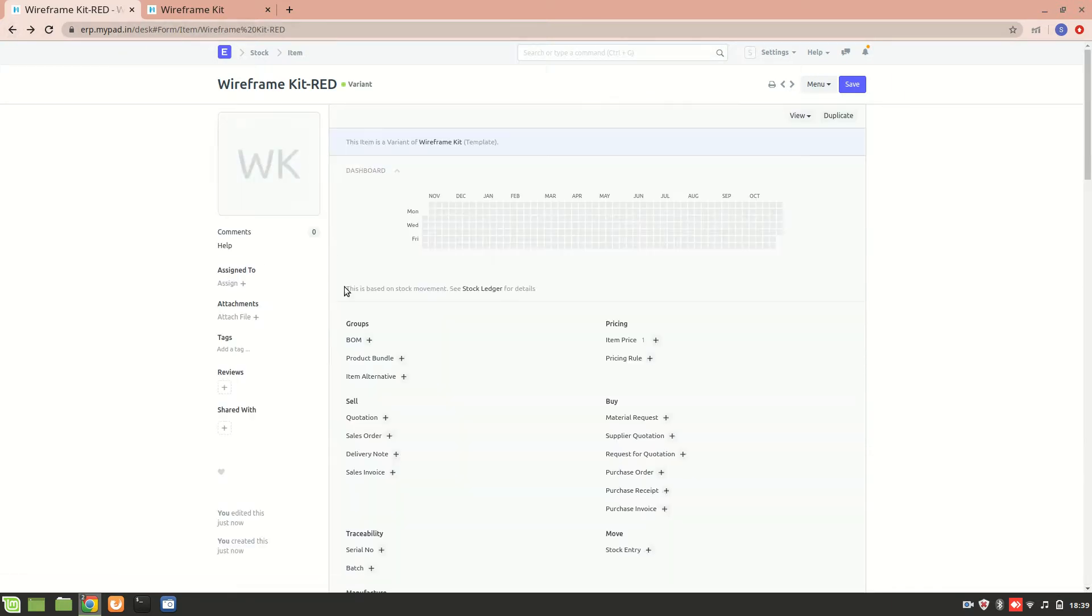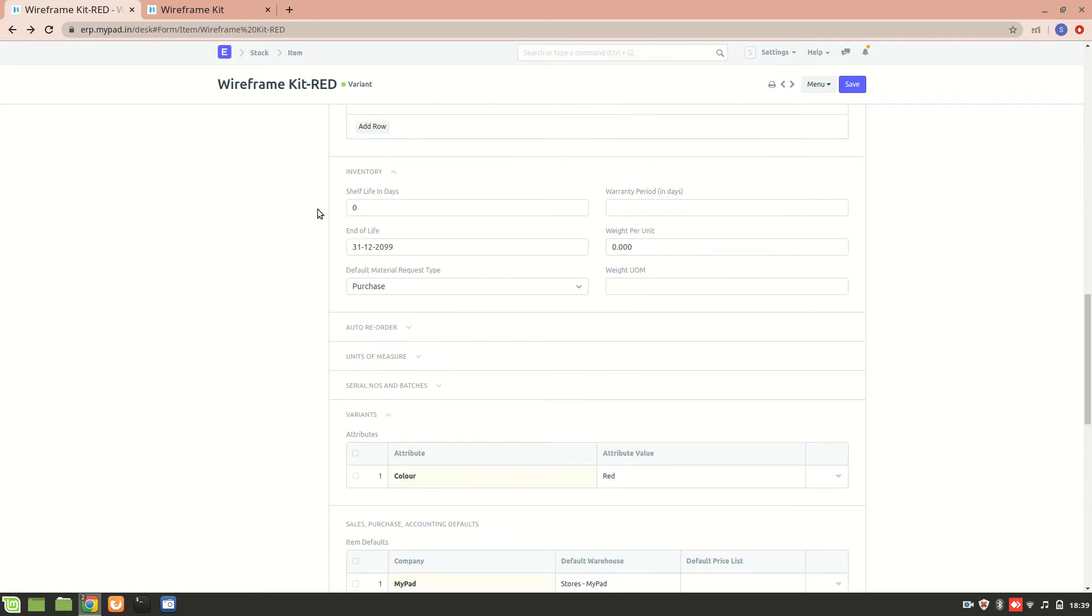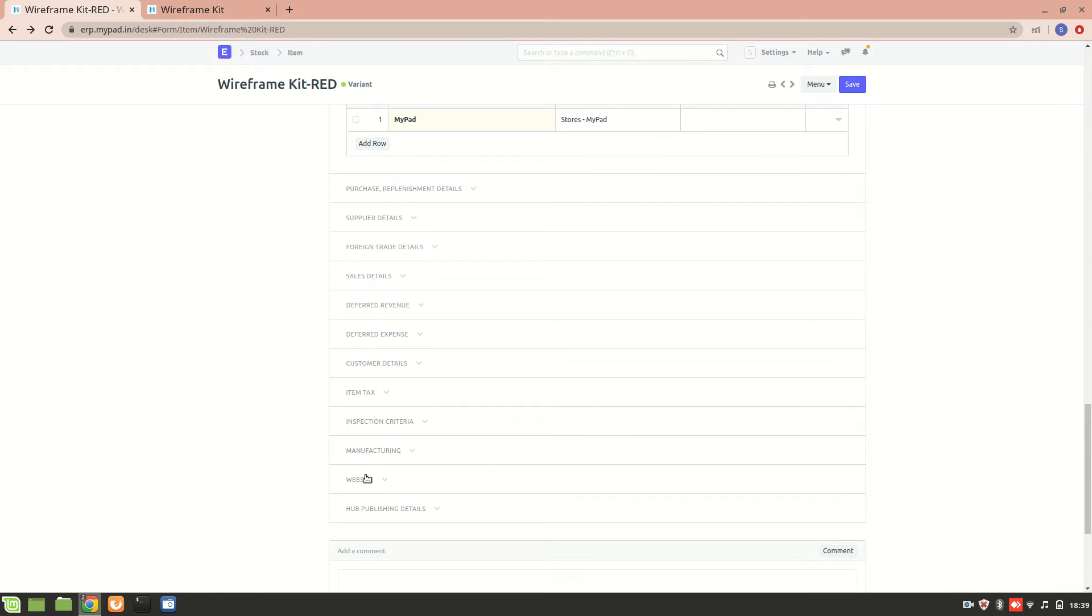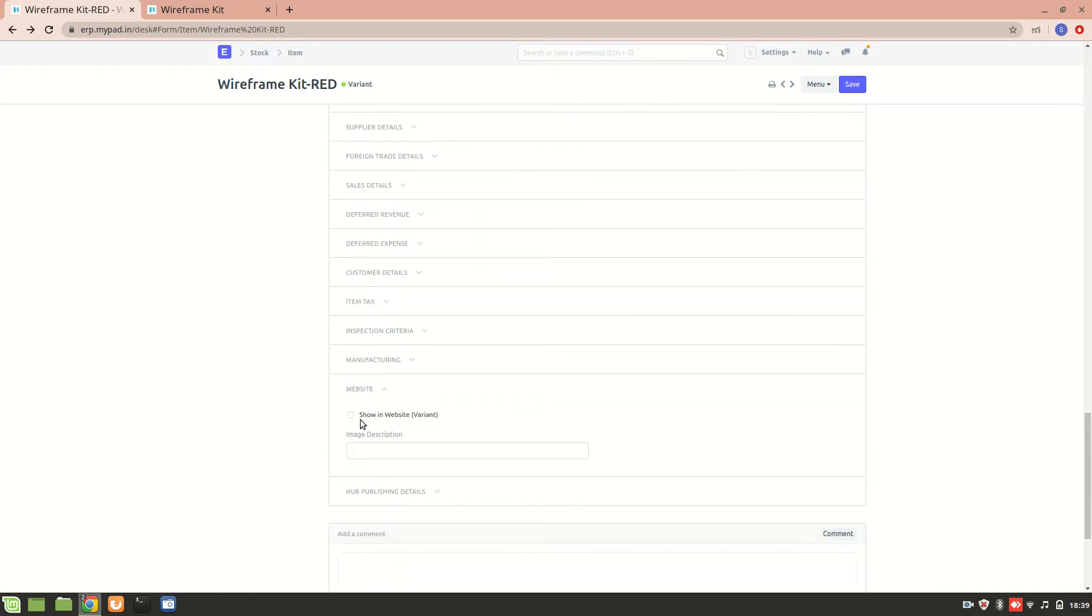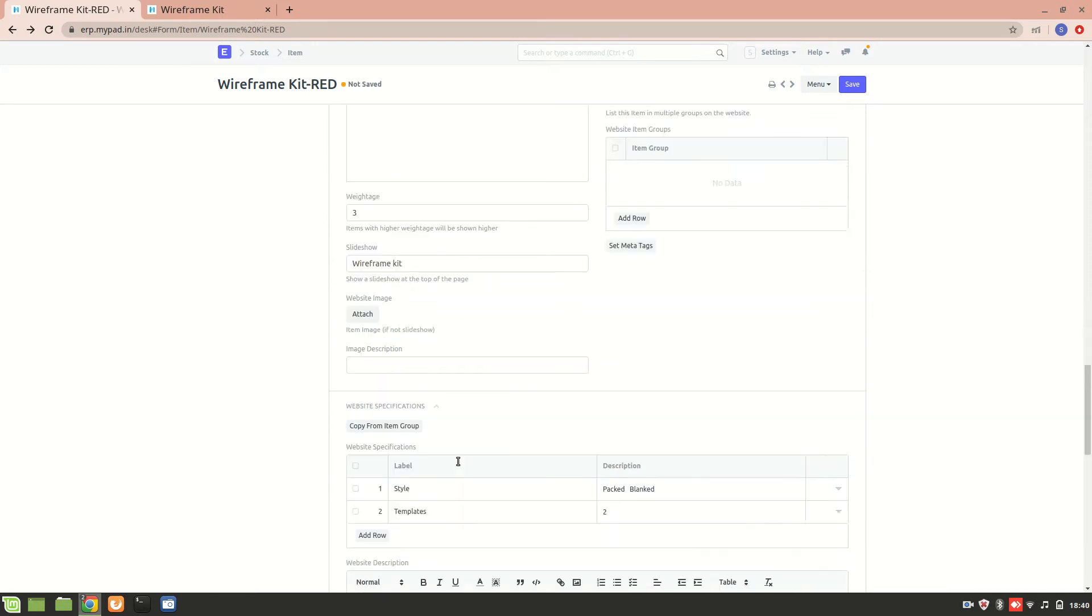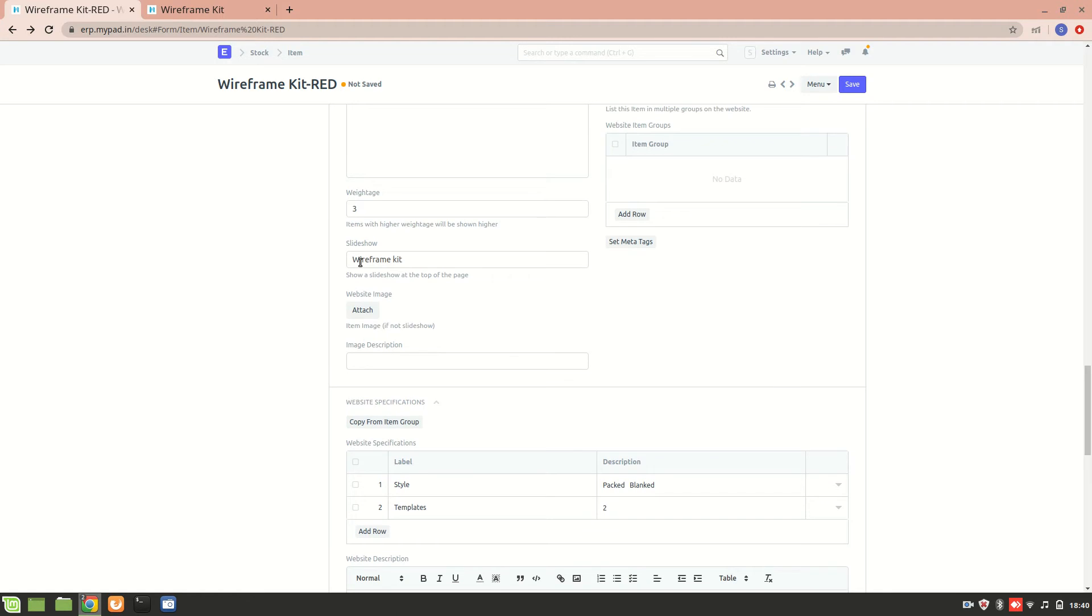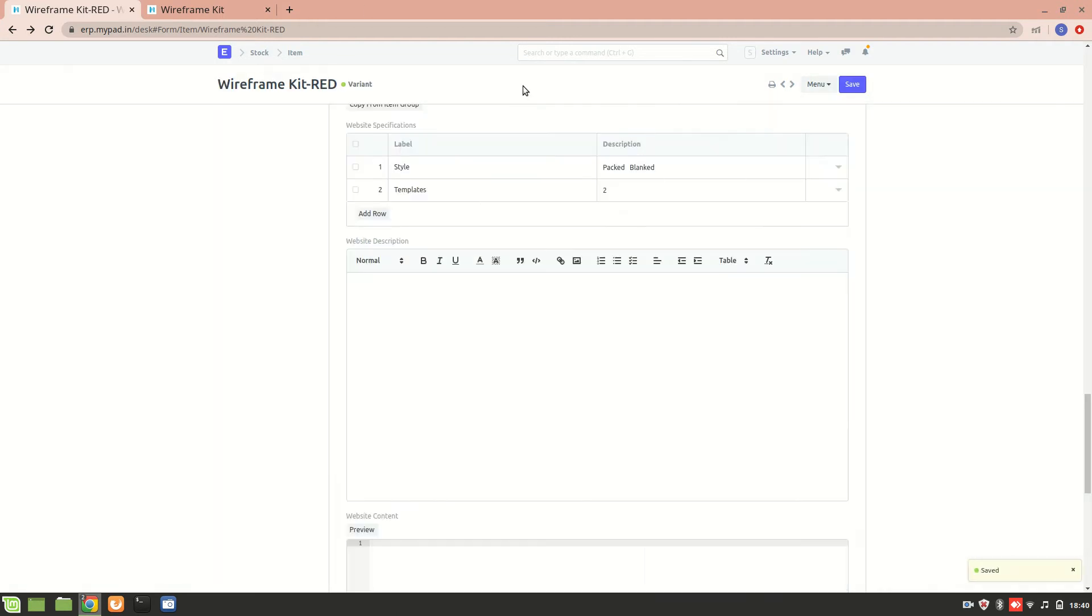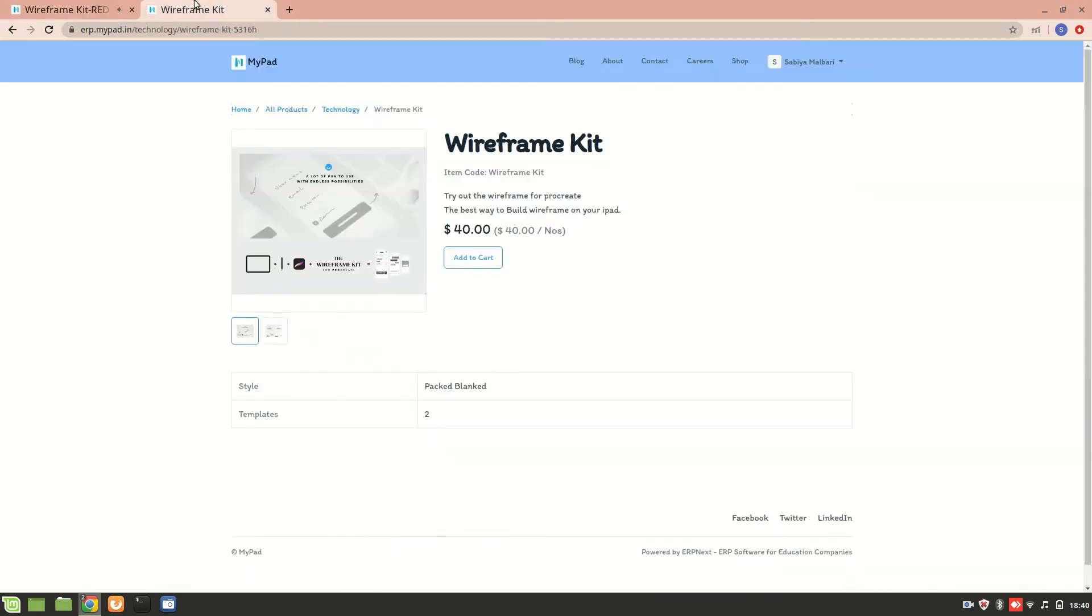Okay, because it's not available on website yet unless and until you make the changes - that is 'show in website.' And then you can add an image for this wireframe kit variant also. I'll save it and we'll see on the website.